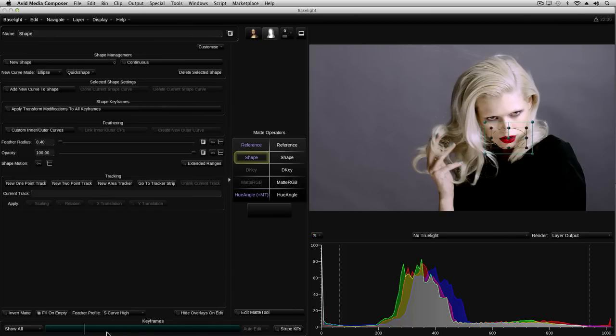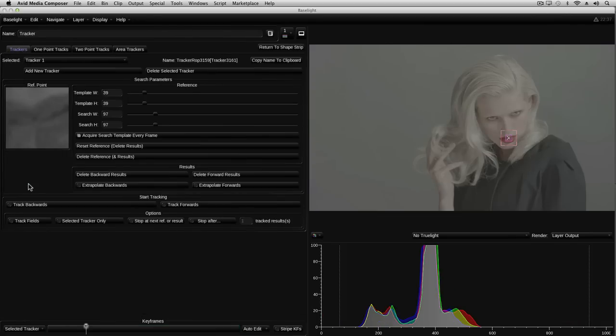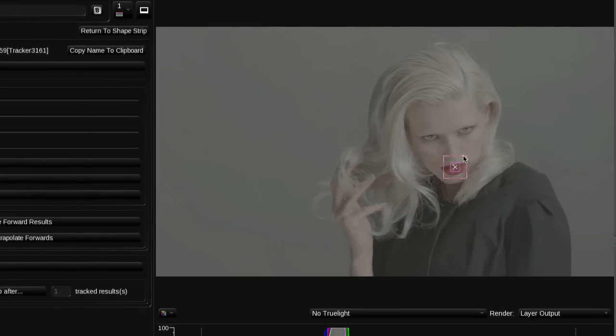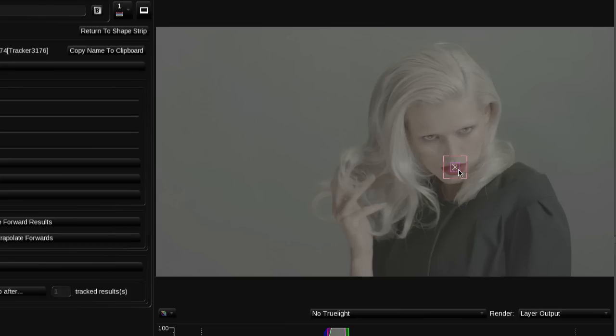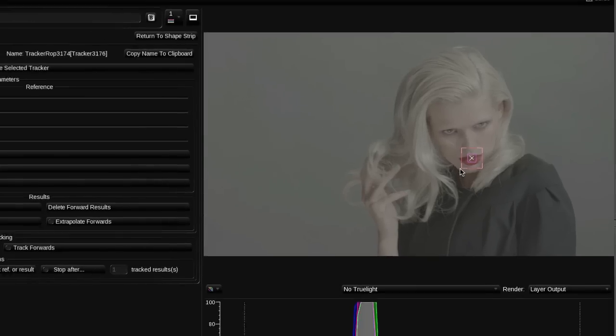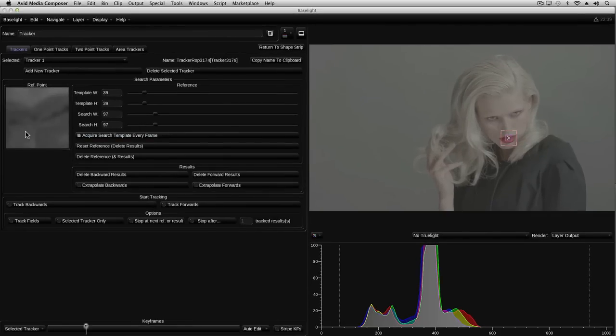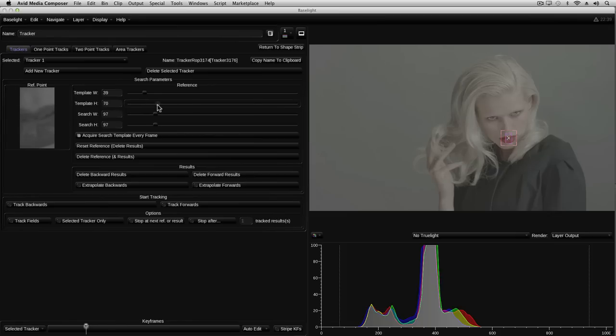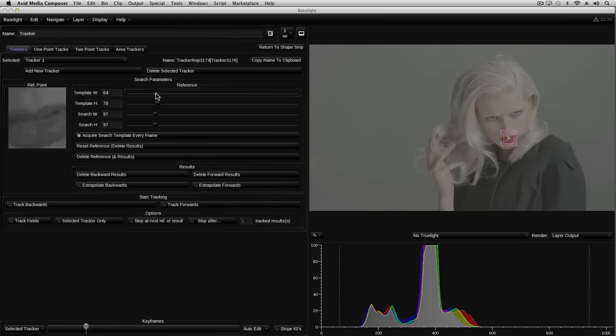Now I'm going to track the motion of the mouth using a simple one-point tracker. With the shape selected, I click on the new one-point track button. As you can see, a tracker target has been placed on the image at the centre of the shape. The tracker target consists of two rectangles. The inner rectangle is the part of the image which the tracker will try to automatically locate on each frame, and the outer rectangle is the area within which it will search. Over on the left here, you can see an enlarged black and white version of the centre rectangle. You can change the size and shape of both these rectangles to include more or less detail in the target area, and also to increase or decrease the area over which it will search.